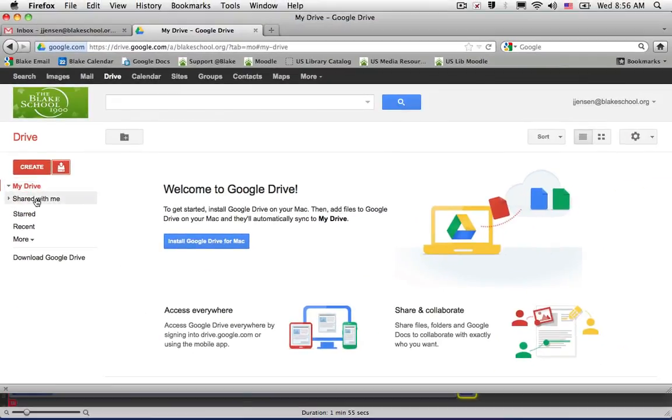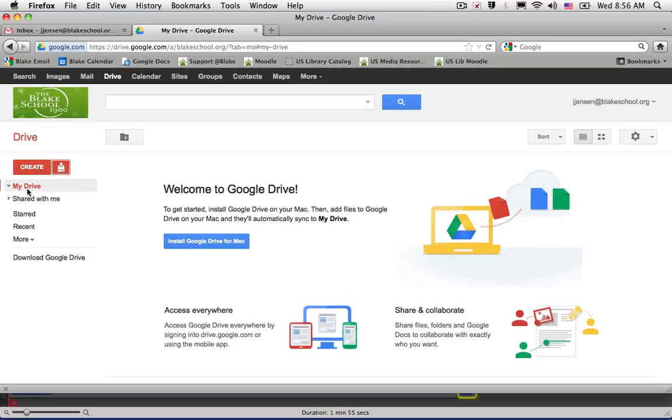My Drive are all the items that are located in your Drive, and so in this account, I've never created a Google Doc or uploaded any file or artifact, and hence why nothing is showing up here in My Drive.